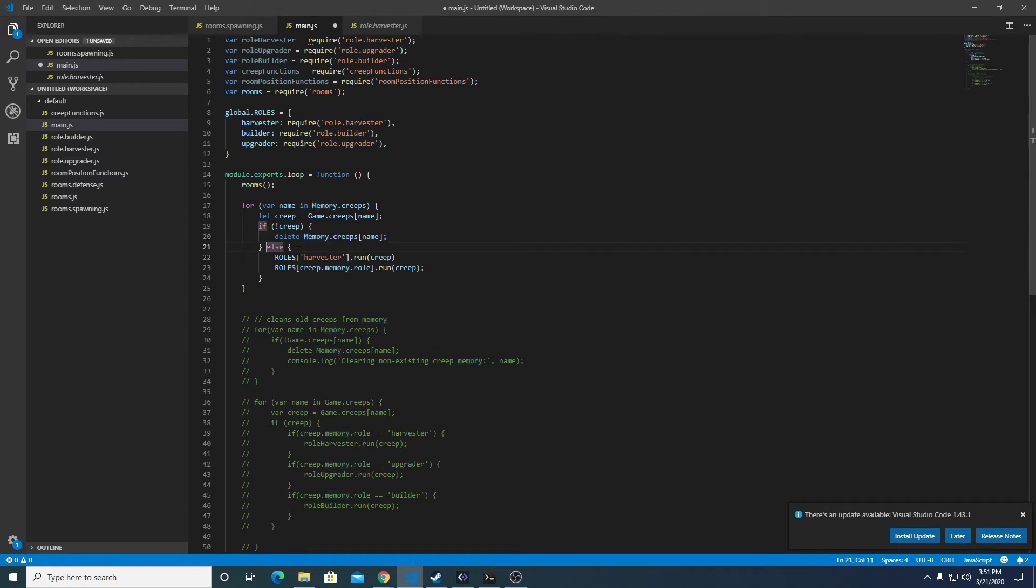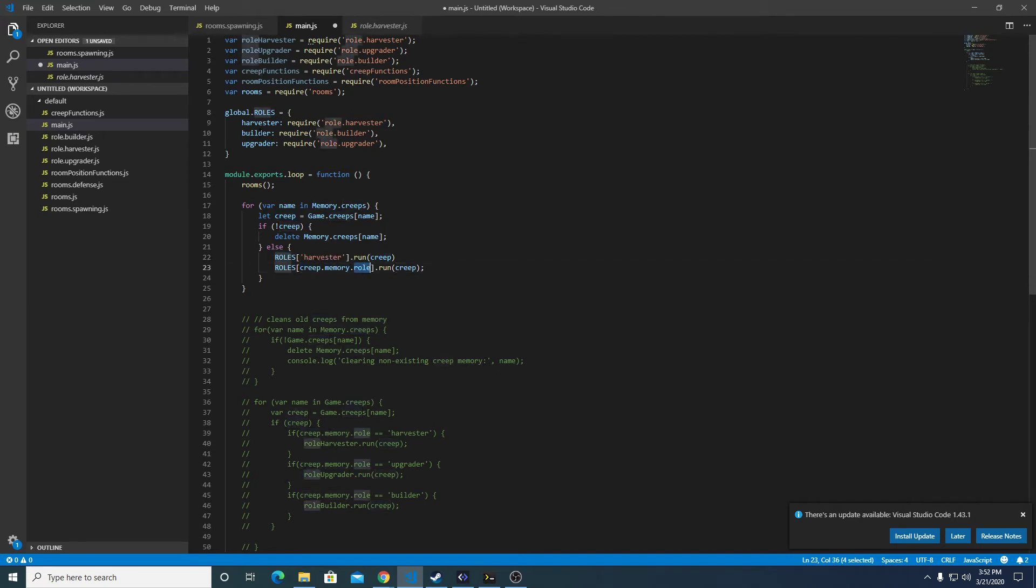And then if there is a creep, it's going to go ahead and run the role, fetching the role from creep.memory.role and then executing whatever run function pertains to that specific role.